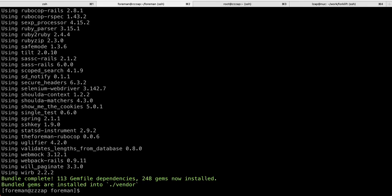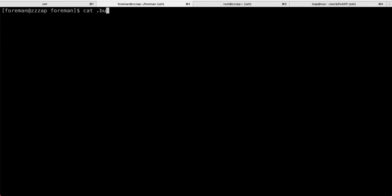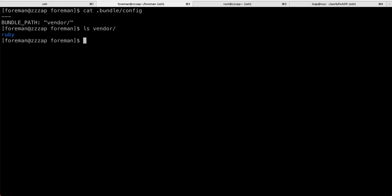And it actually remembers that in a bundler config file. So, here it is a setting. And then it installs everything into a vendor directory. So, you can always then delete this directory and start over if you run into issues.